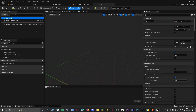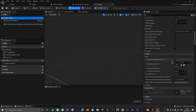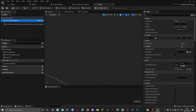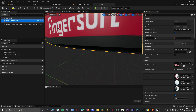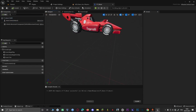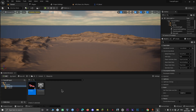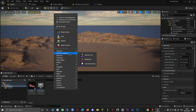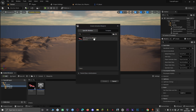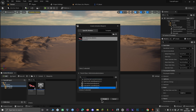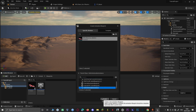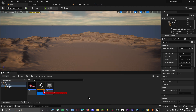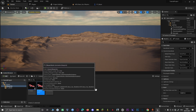After you open up your blueprint, assign the skeletal mesh. Then we are going to create the animation blueprint. So let's go to Animation, create an Animation Blueprint, click Use Skeleton, go to Parent Class, and click Vehicle Animation Instance. Name it F1 Racer Anim, then save.